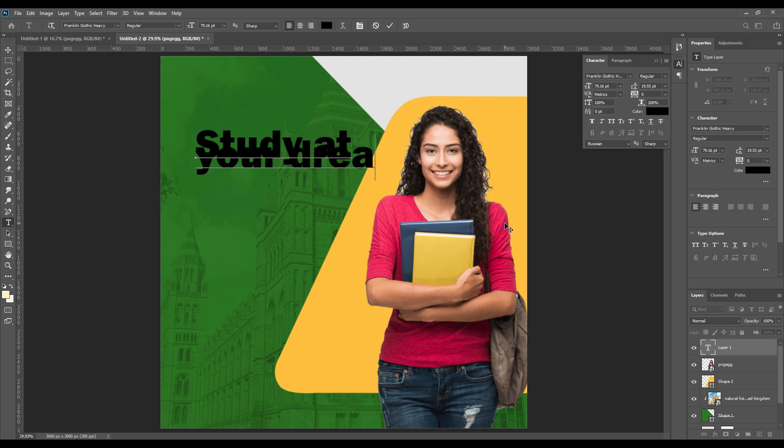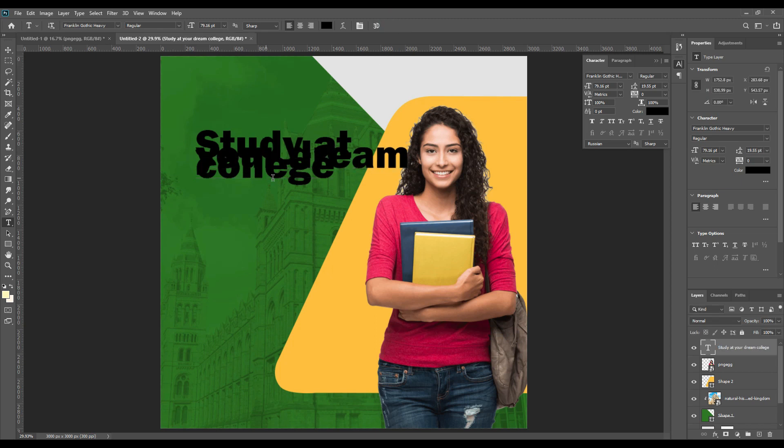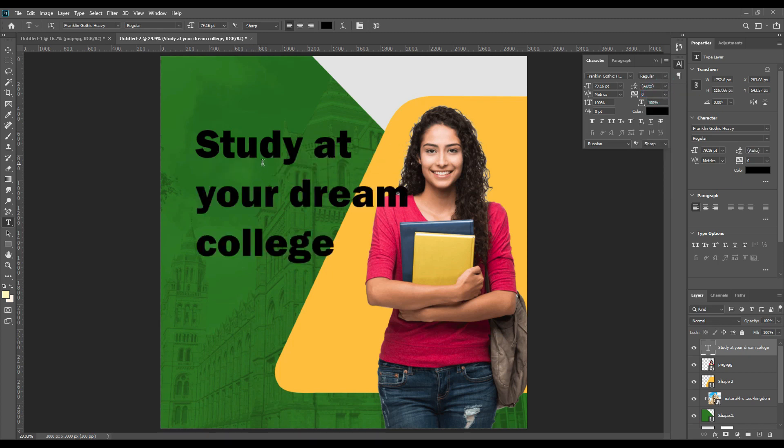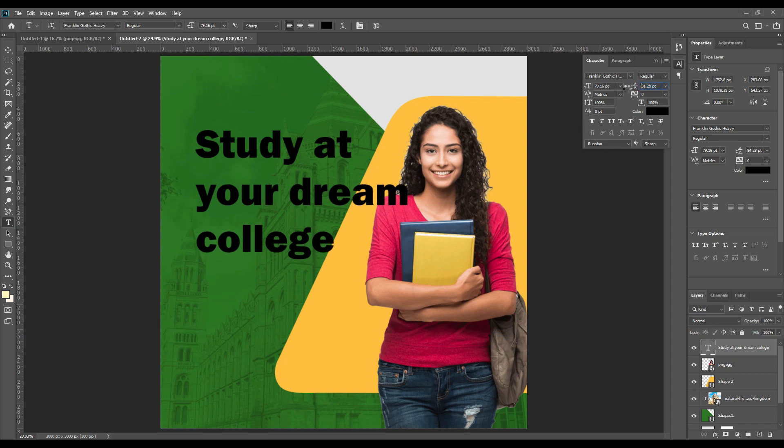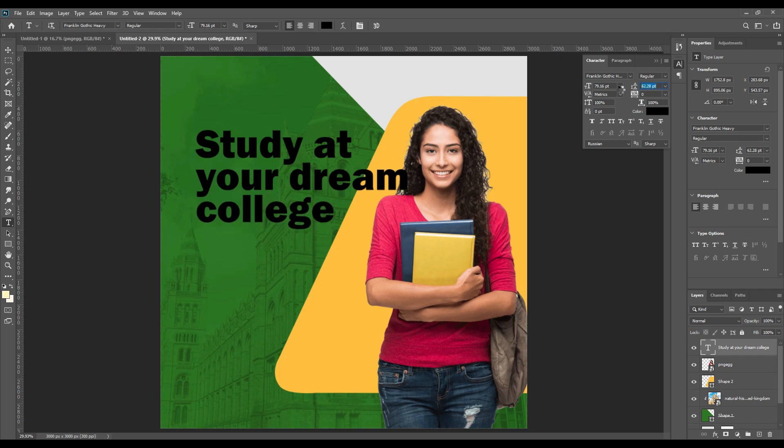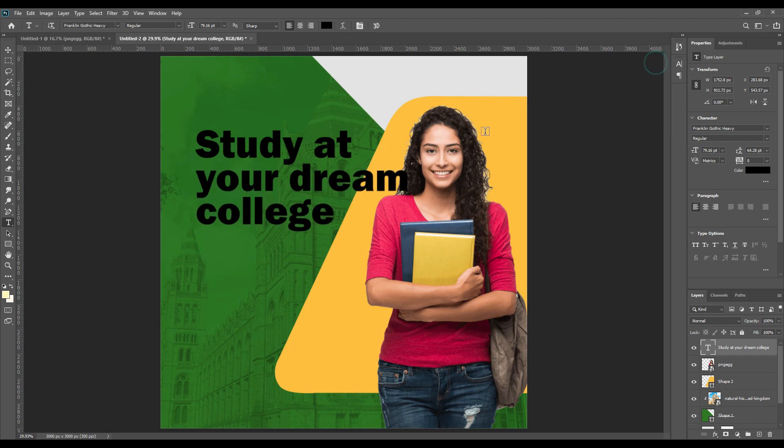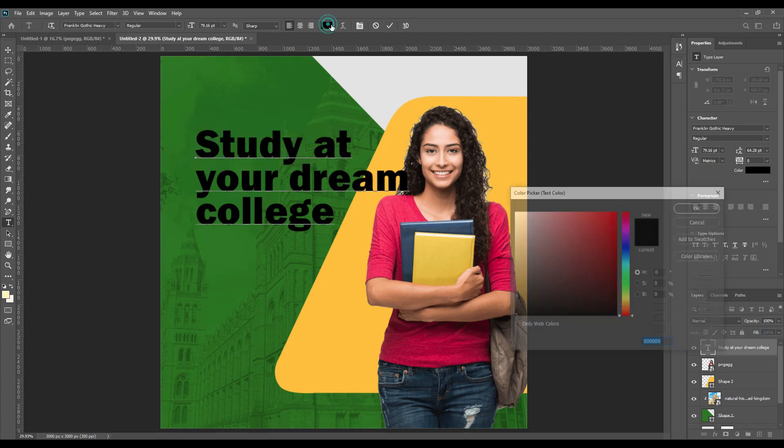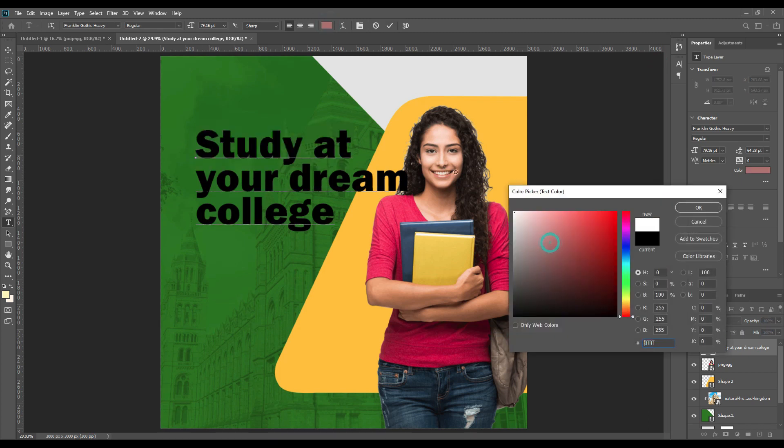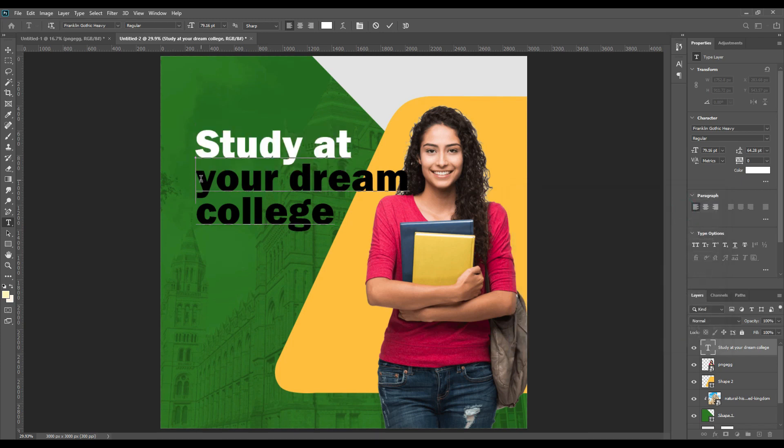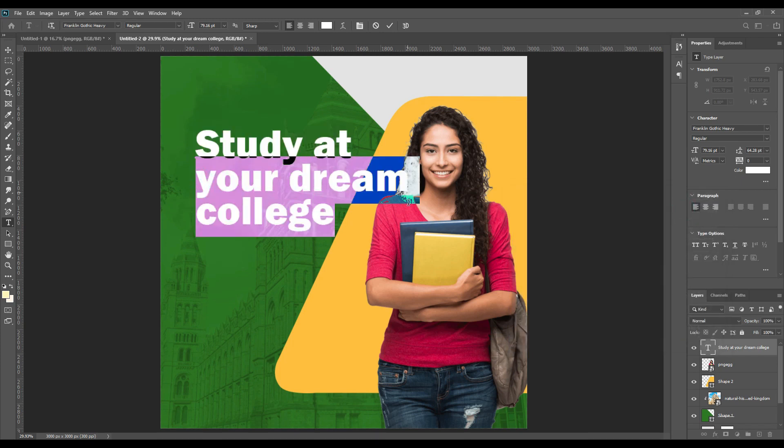So I'm writing some quotes or lines, whatever you wish to write. I'm writing 'Study at your dream college.' Now as you can see it is very clustered, so we will increase the line spacing a little. There you go, and as you can see we will change the color of the letters.